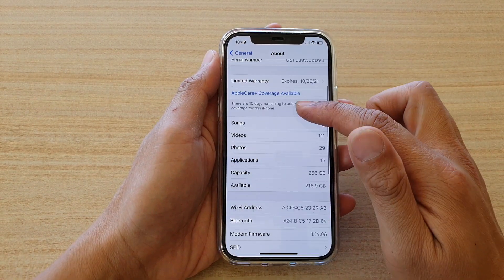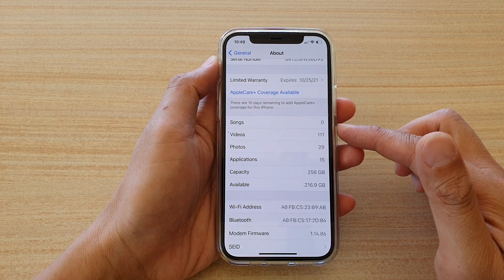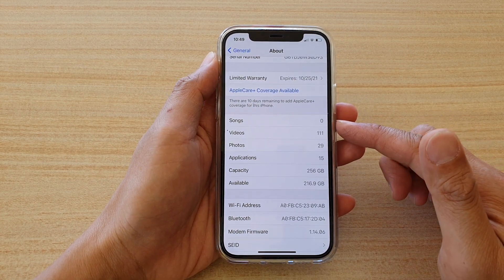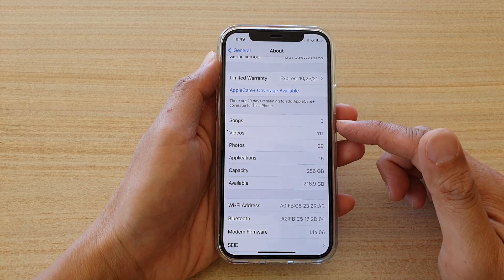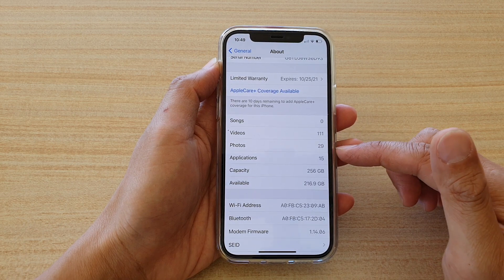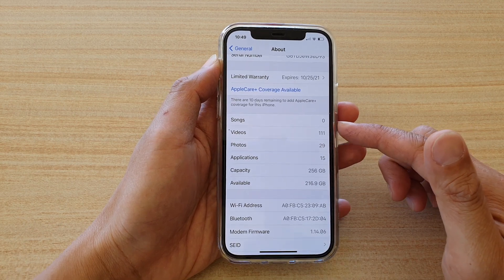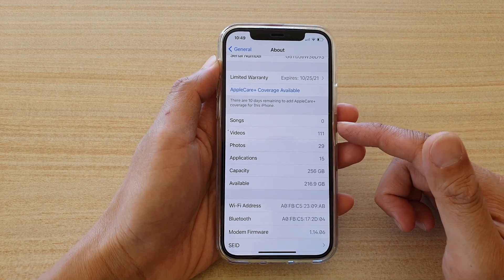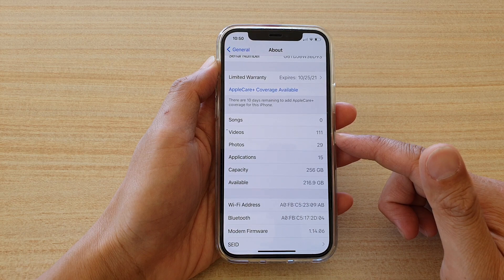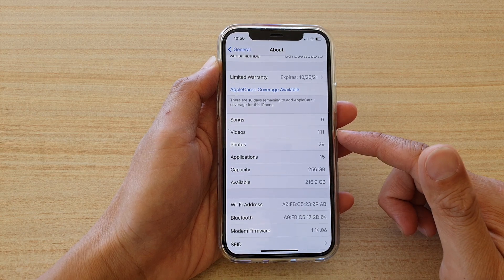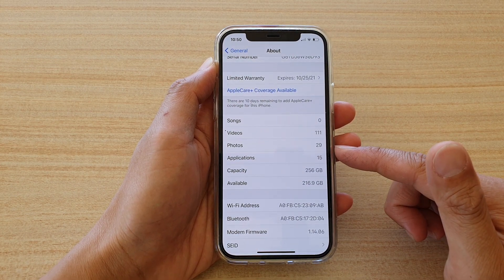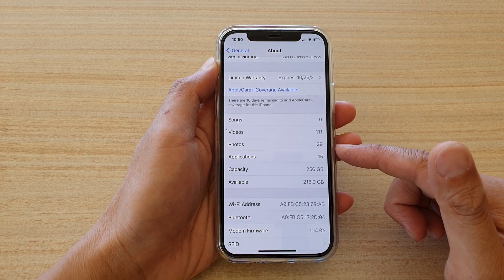Then go down in here and you will be able to find out the number of songs that you have, videos, or photos. So you can see here, in here I have 0 songs, 111 videos, and a total number of 29 photos.